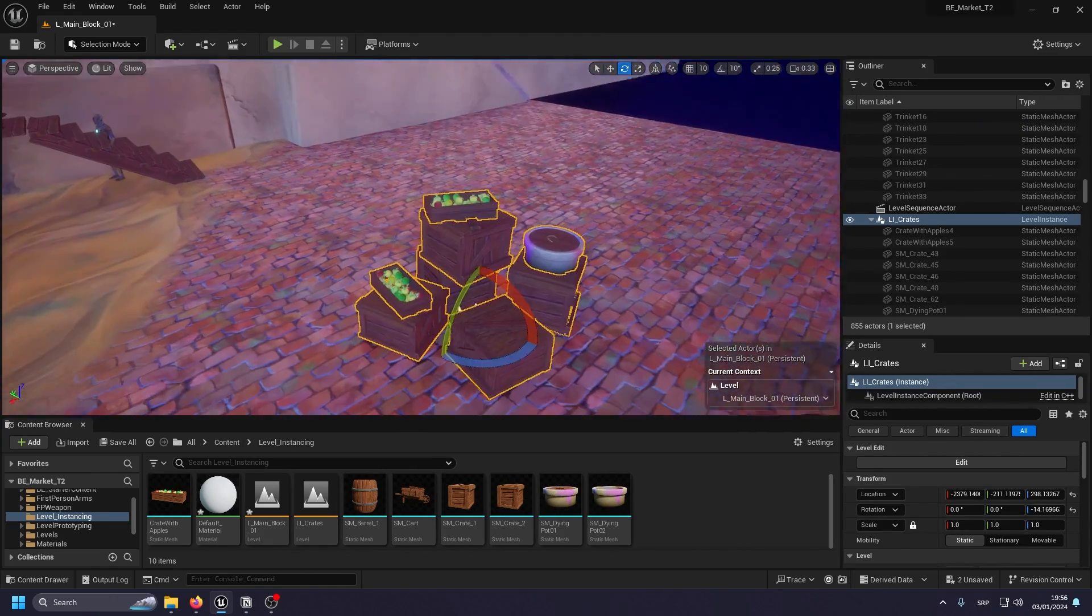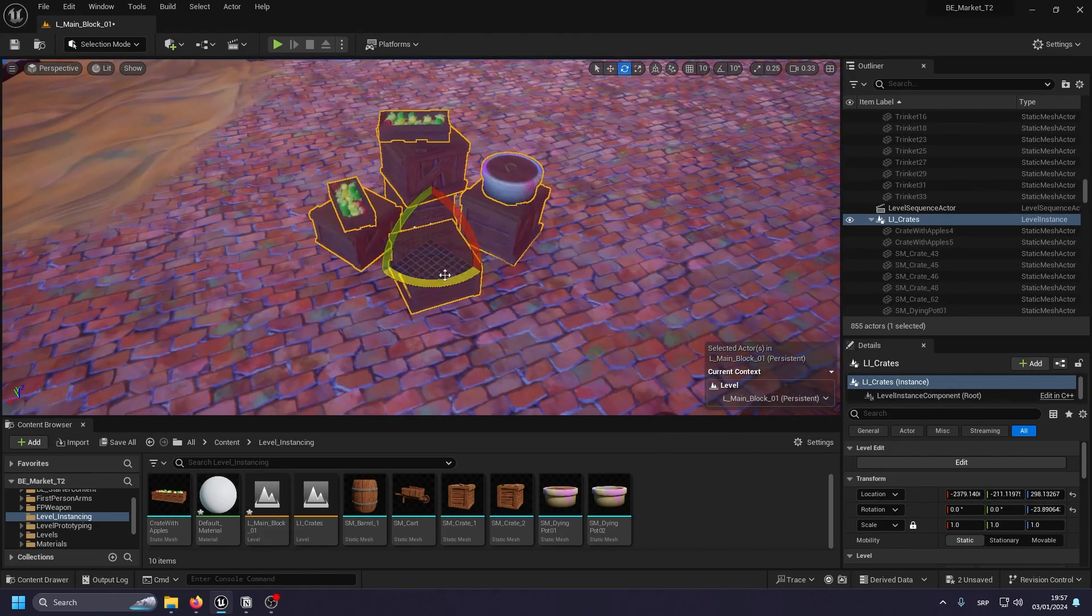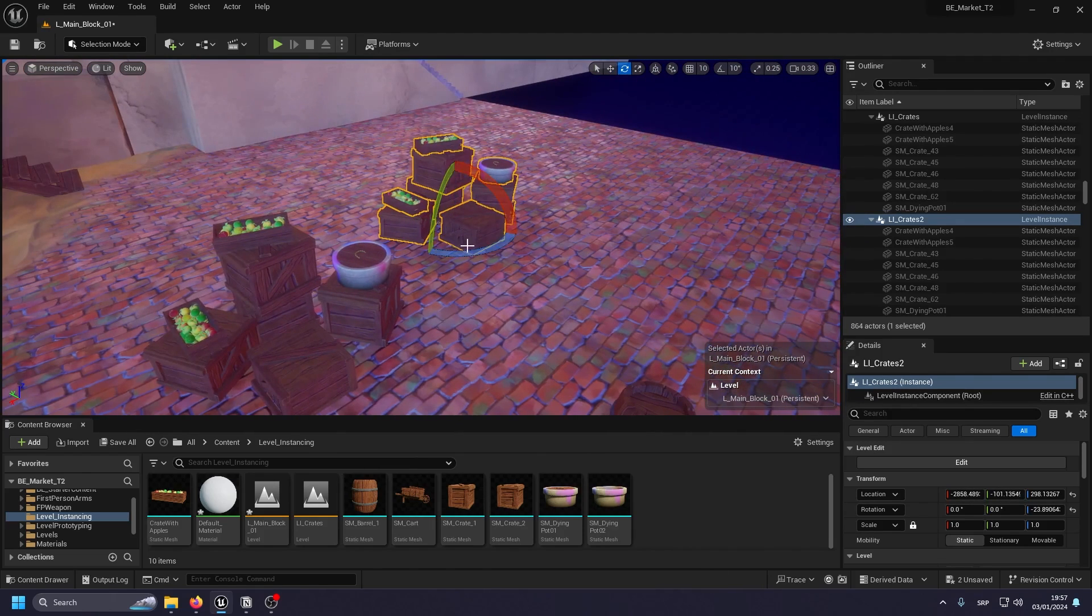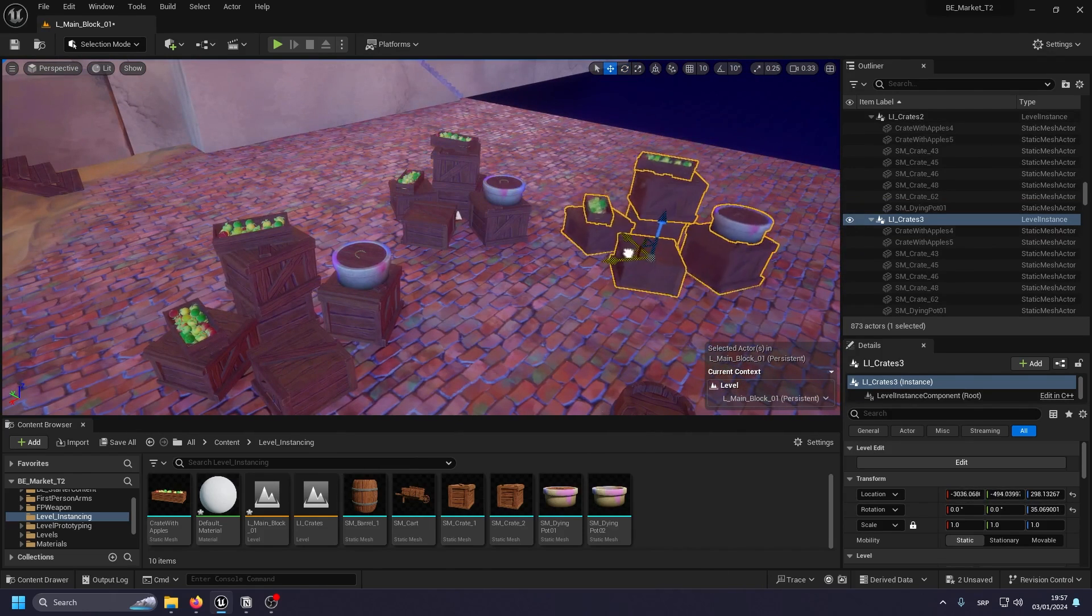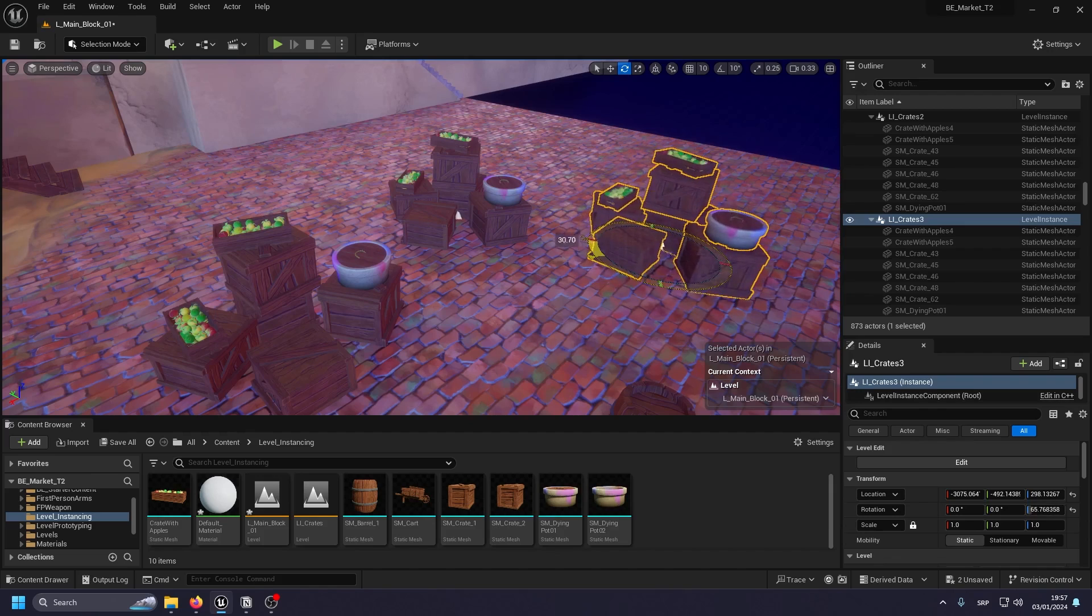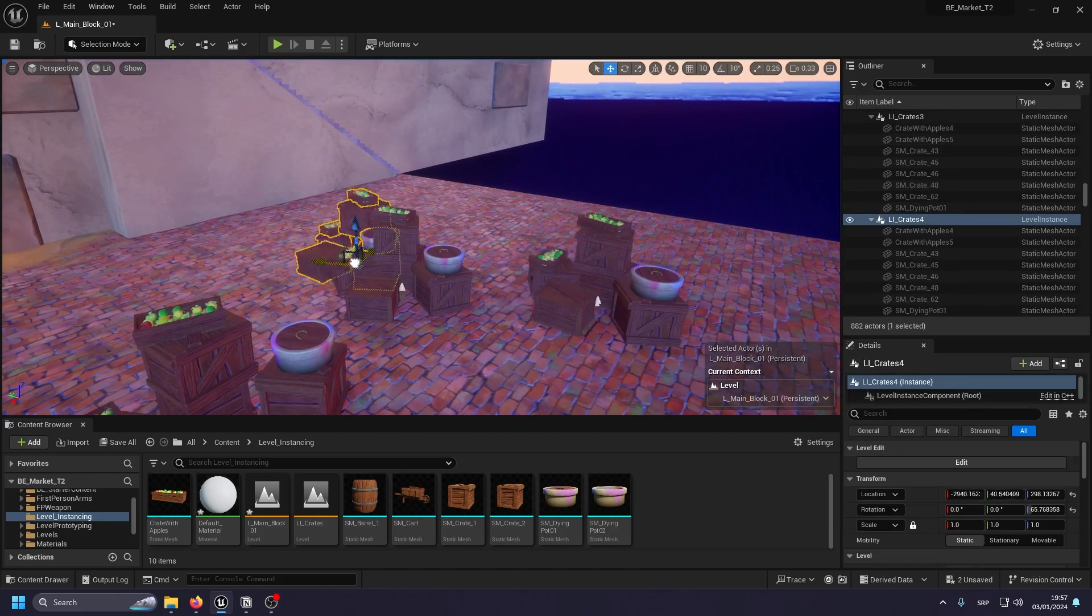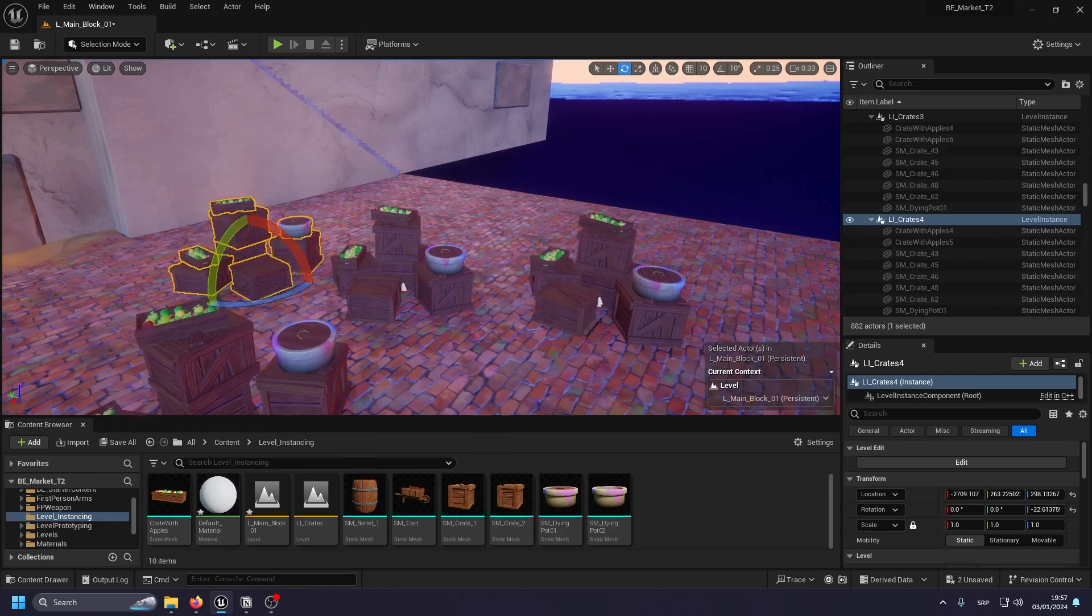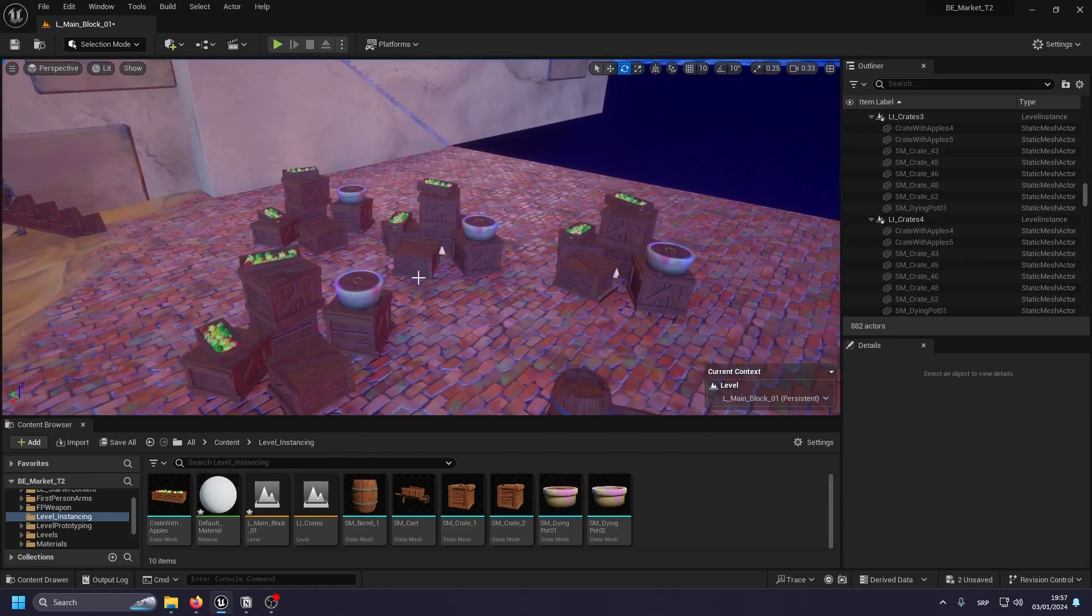With this level instance, you can grab it, rotate it, you can copy it, which is basically the main purpose of it. And it is very simple indeed. A very nice way to just spam assets across your scene or whatever you're creating.